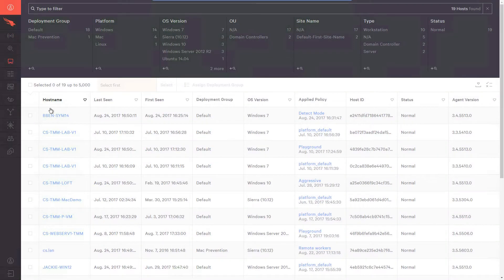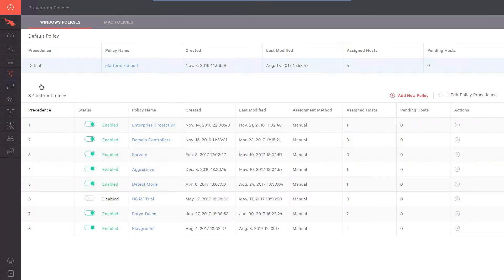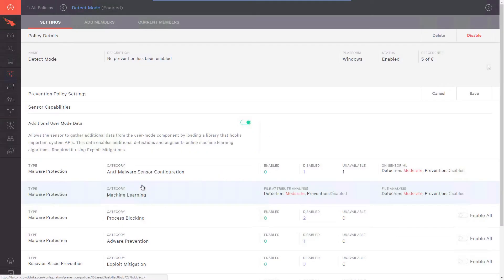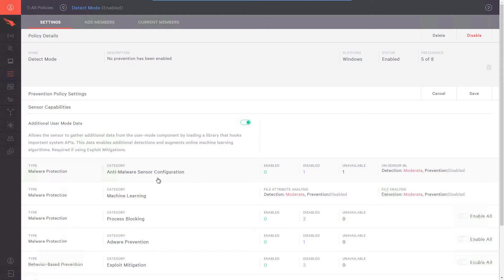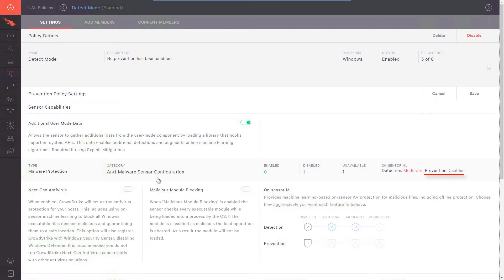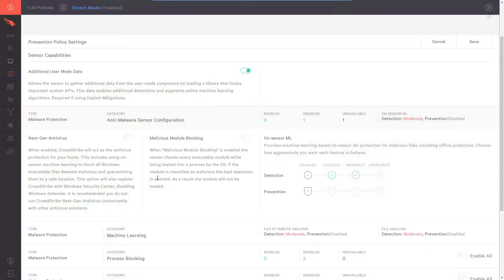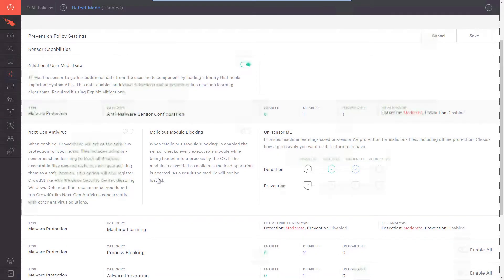I'd like to point out an important detail. In the Policy page, we have a policy called Detect Mode. Looking at the details of this policy, only the detection capabilities are enabled. This is important because of Falcon's prevention capabilities. If there are two AV solutions on the same host, both with prevention or blocking capabilities, this may create a race condition that may cause problems.